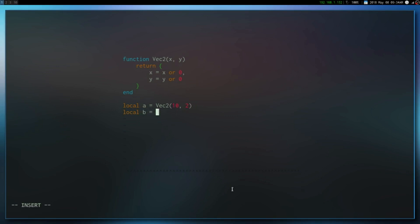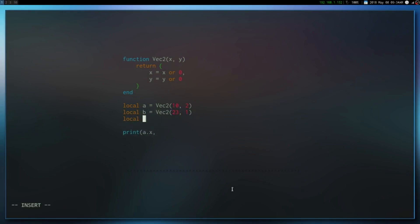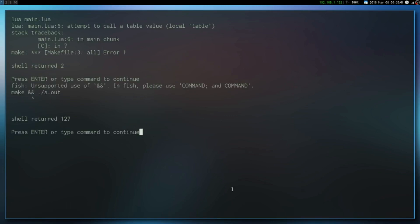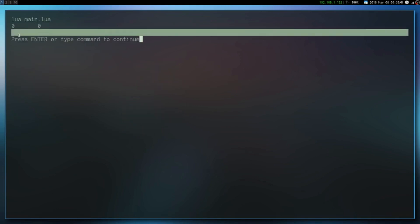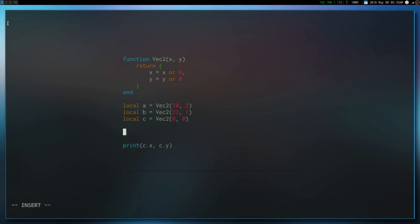So let's create two tables, then let's create a local c, make it equal to a Vect2 of 0, 0, and then just print c.x and c.y. If we run it we're going to see 0, 0. Now let's make it so that we can say c is equal to a plus b, because right now this is going to give us a warning. So let's create a meta table.